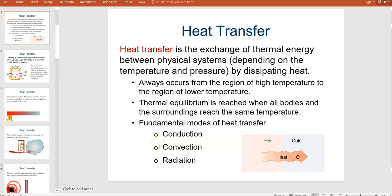This is a video for how to calculate heat energy transfer for your civil engineering class. For calculating heat energy transfer, we will be using Microsoft Excel. Heat energy transfer is the exchange of thermal energy between physical systems.